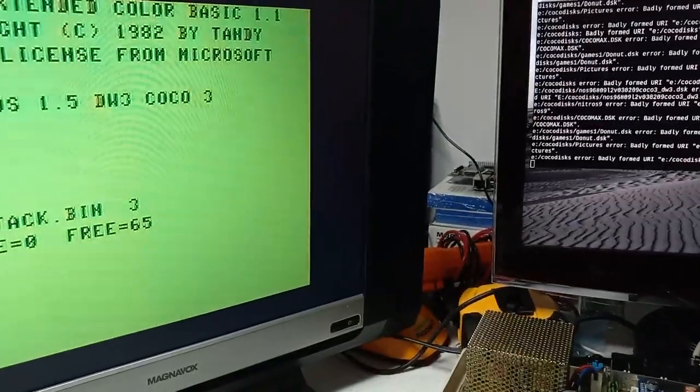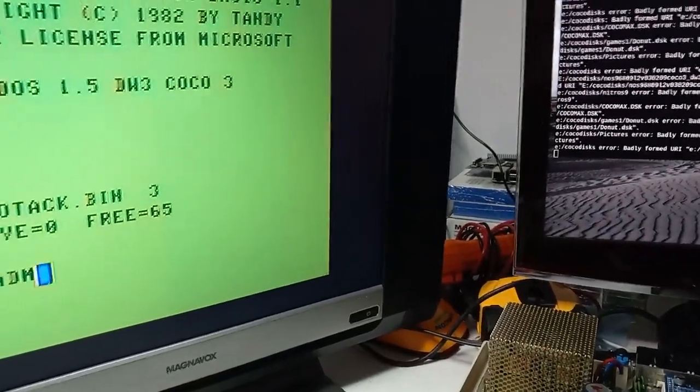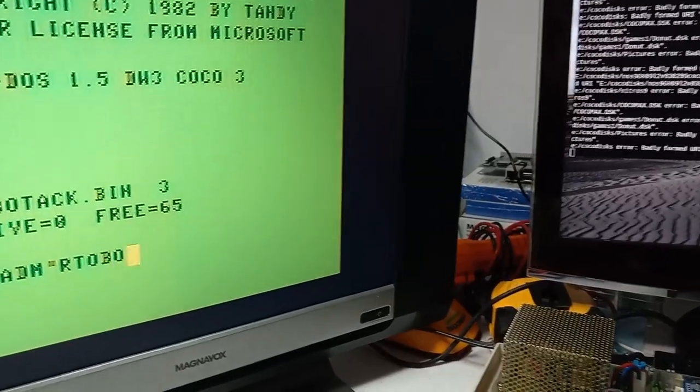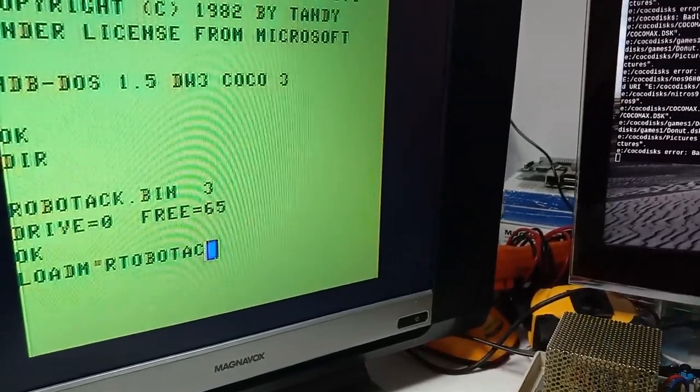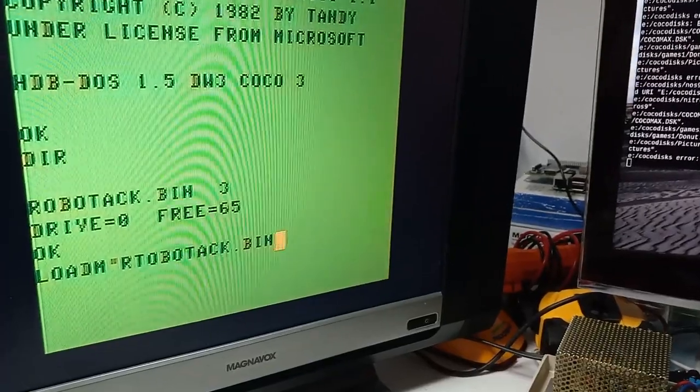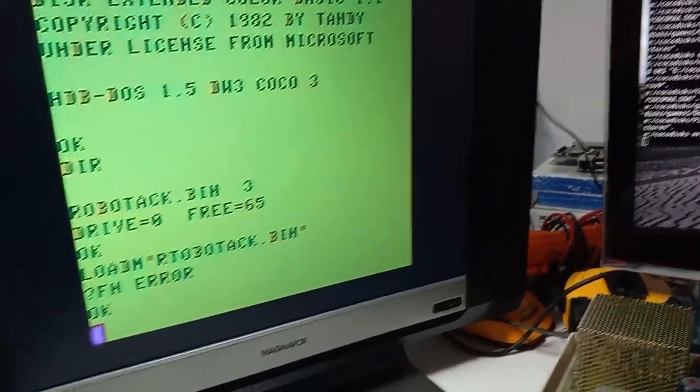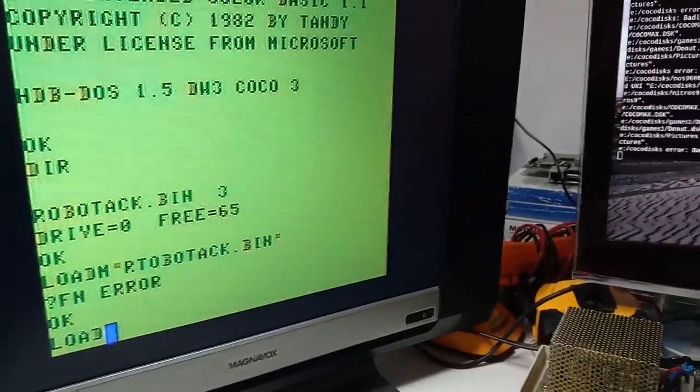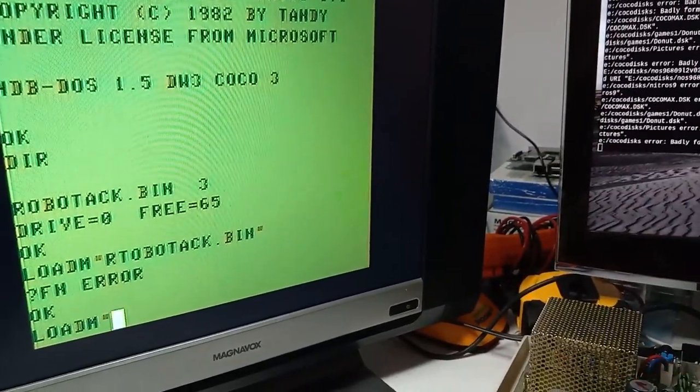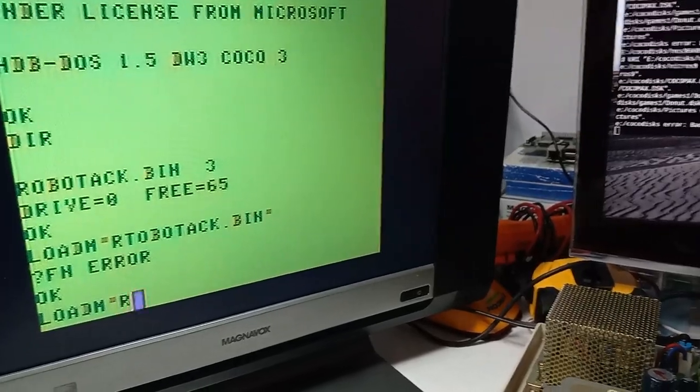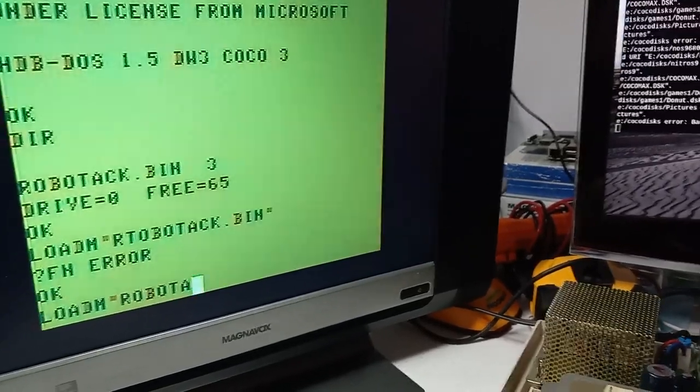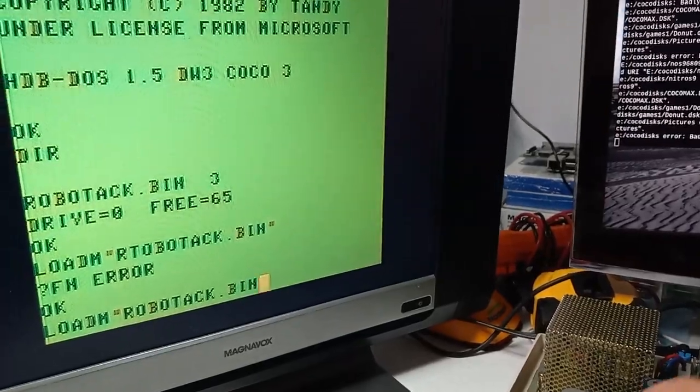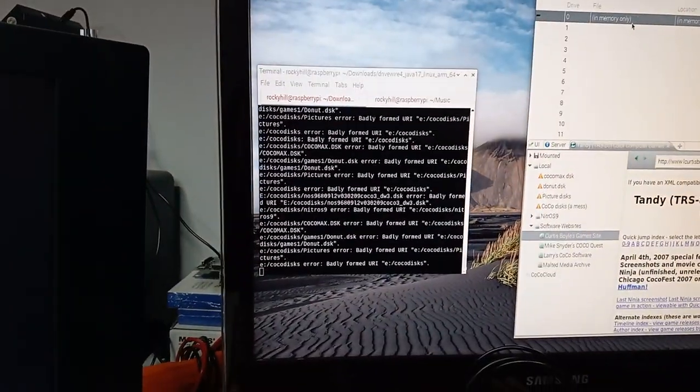And now let's do a load of robo-attack. What did I, oh, I spelled it wrong. Because I'm doing this in a screen. As you can see it's loading. It's going crazy.